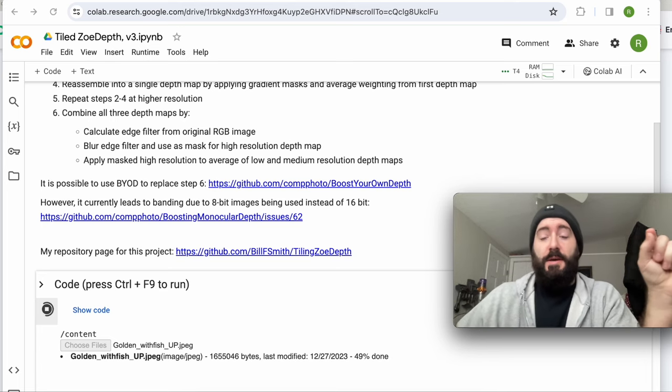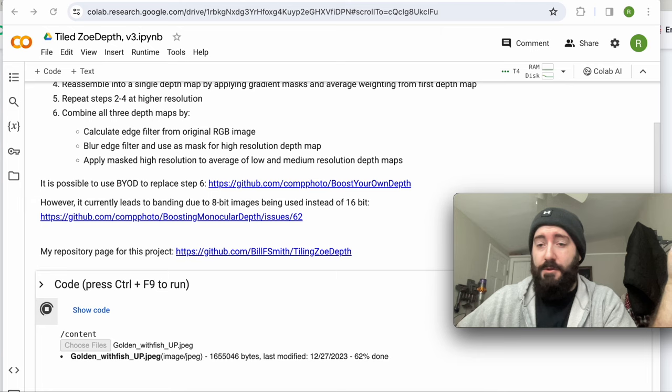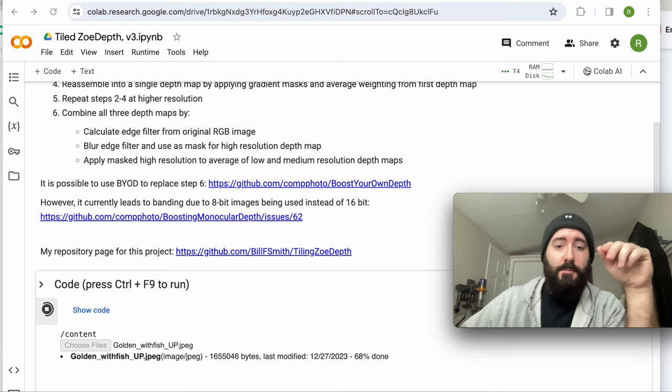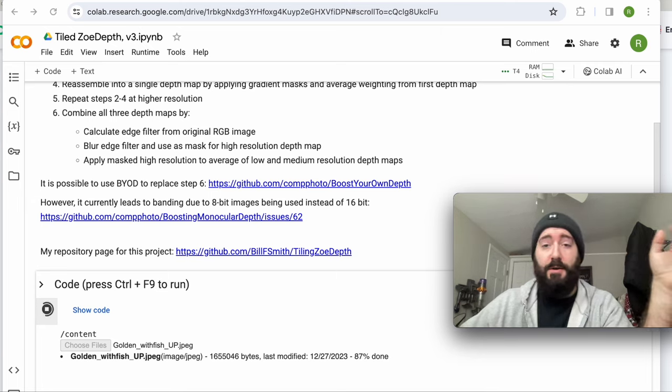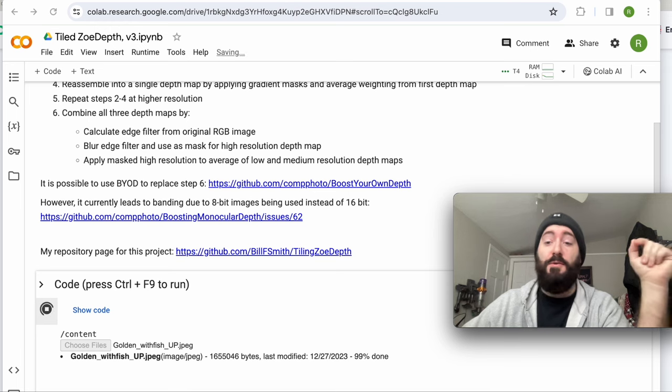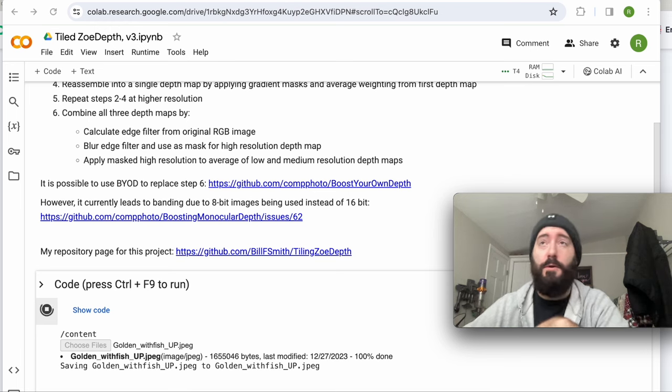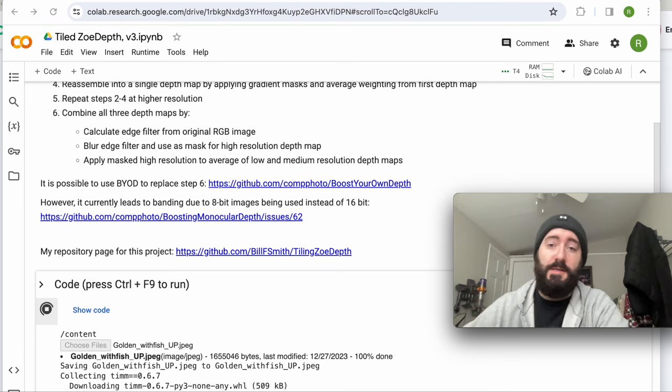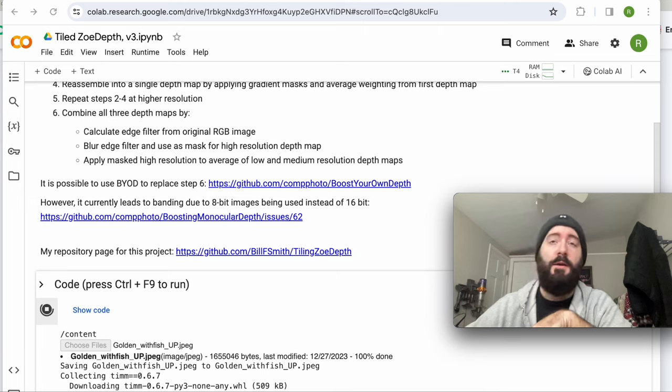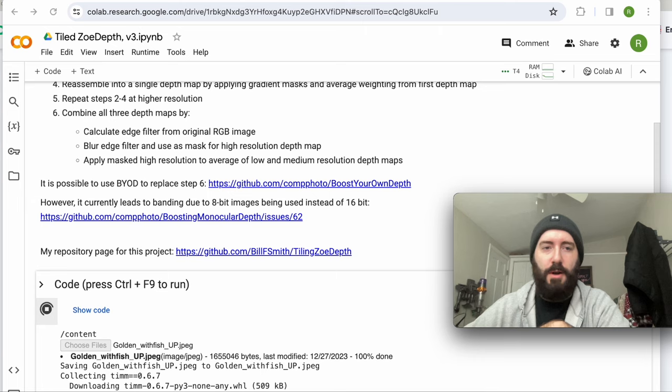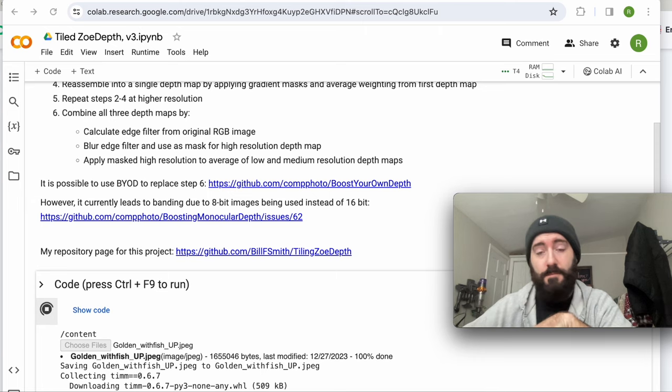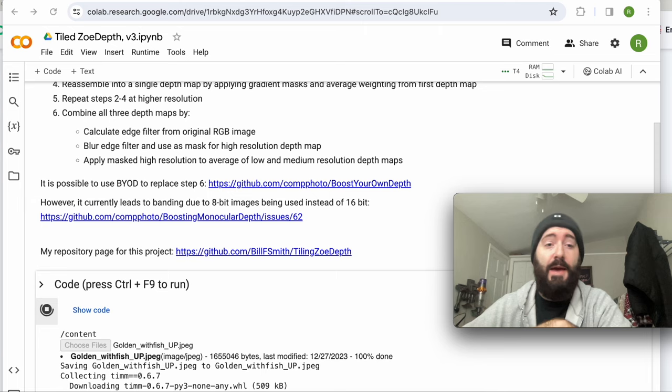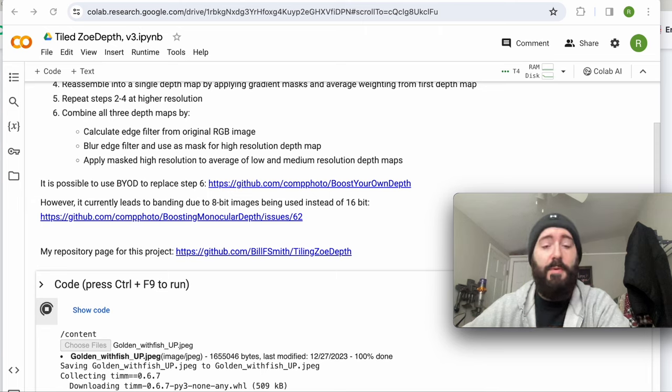So a couple quick things about this. It needs to be a JPEG. You can't do PNG. You can't do other types of files. It likes JPEG. And you need Google Chrome. If you try to do it on Explorer, Safari, any other browser, I've had trouble. So you need Google Chrome, a Google Gmail account, and you can access this, and it needs to be a JPEG.